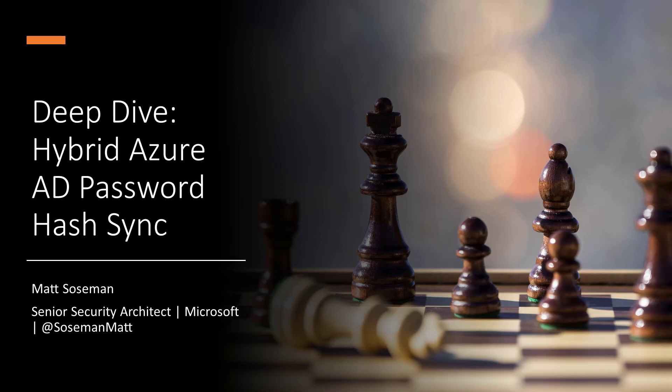One of the hybrid Azure AD deployment topologies is password hash sync. Let's do a deep dive into how that works.